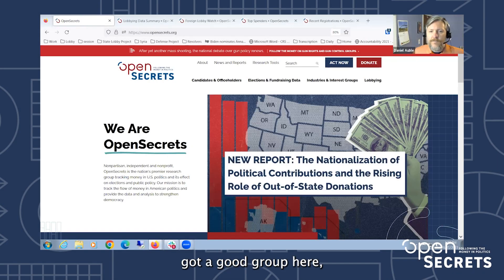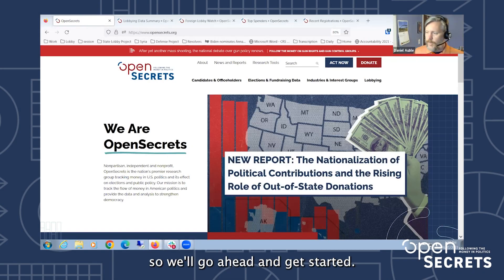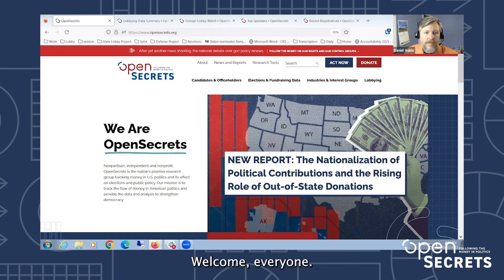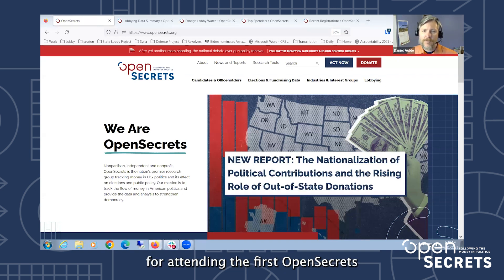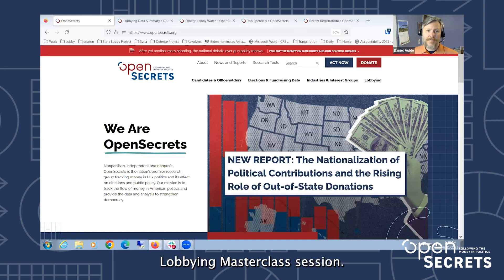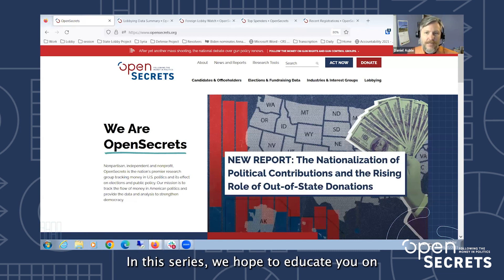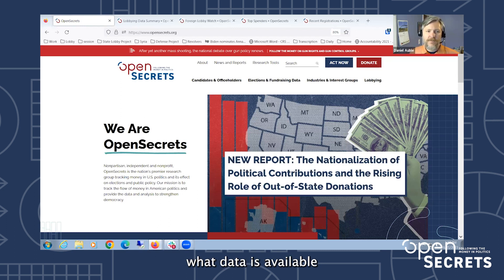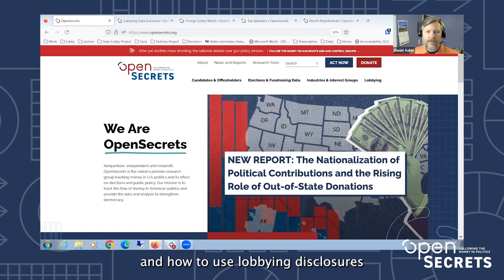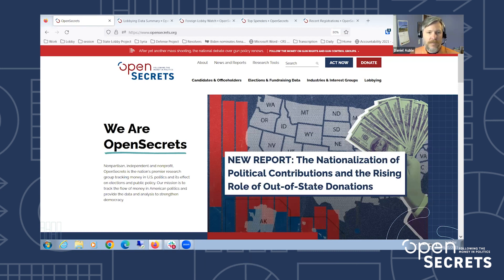Welcome everyone, thank you for attending the first OpenSecrets Lobbying Master Class session in this series. We hope to educate you on what data is available and how to use lobbying disclosures and reports in your work.